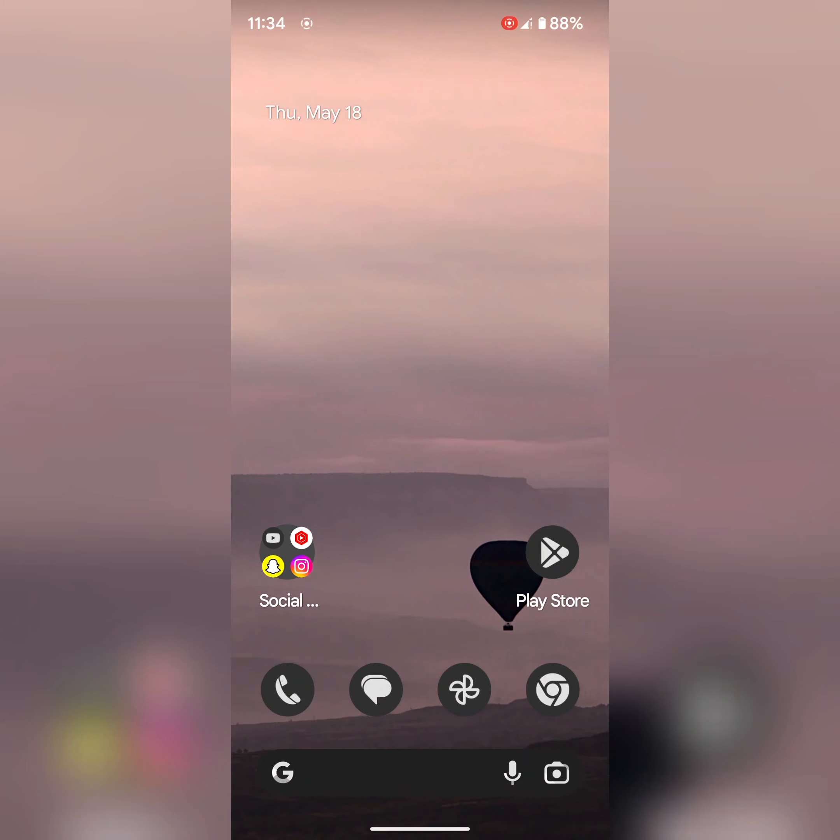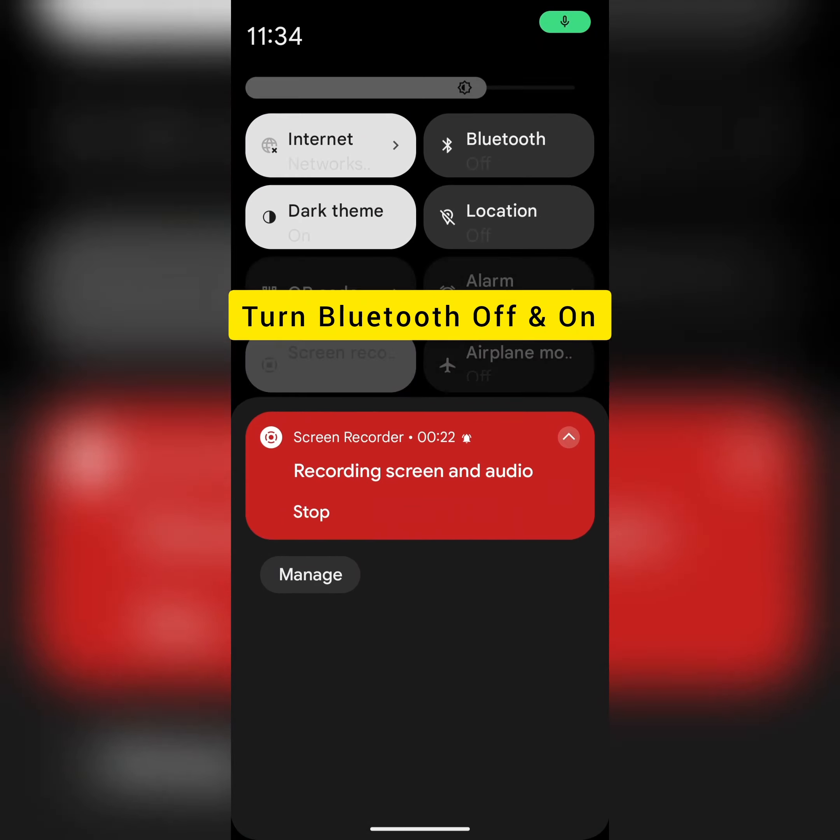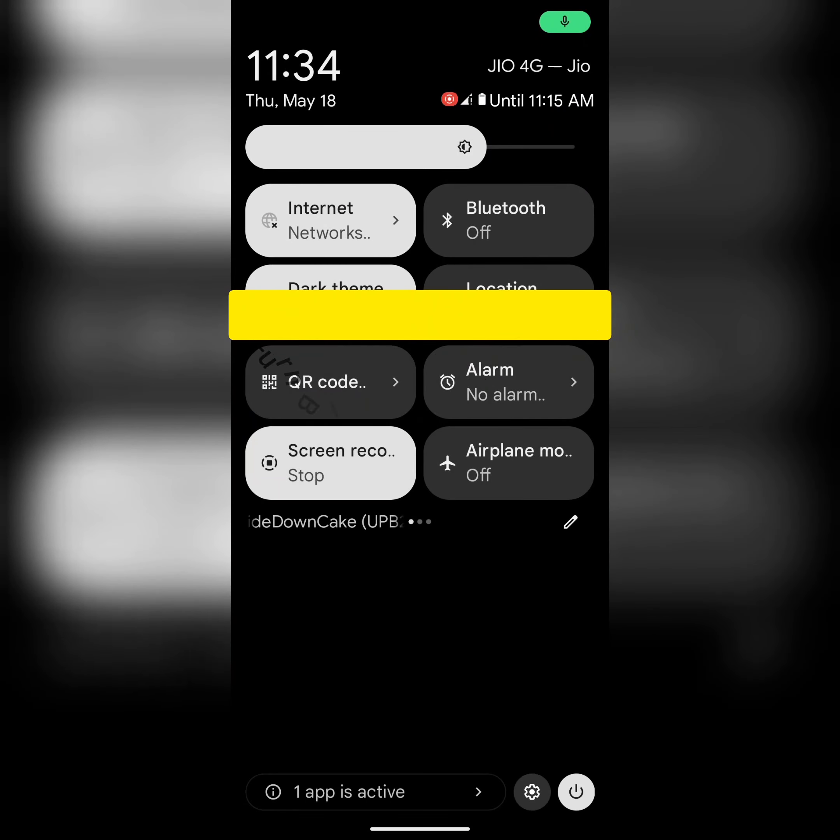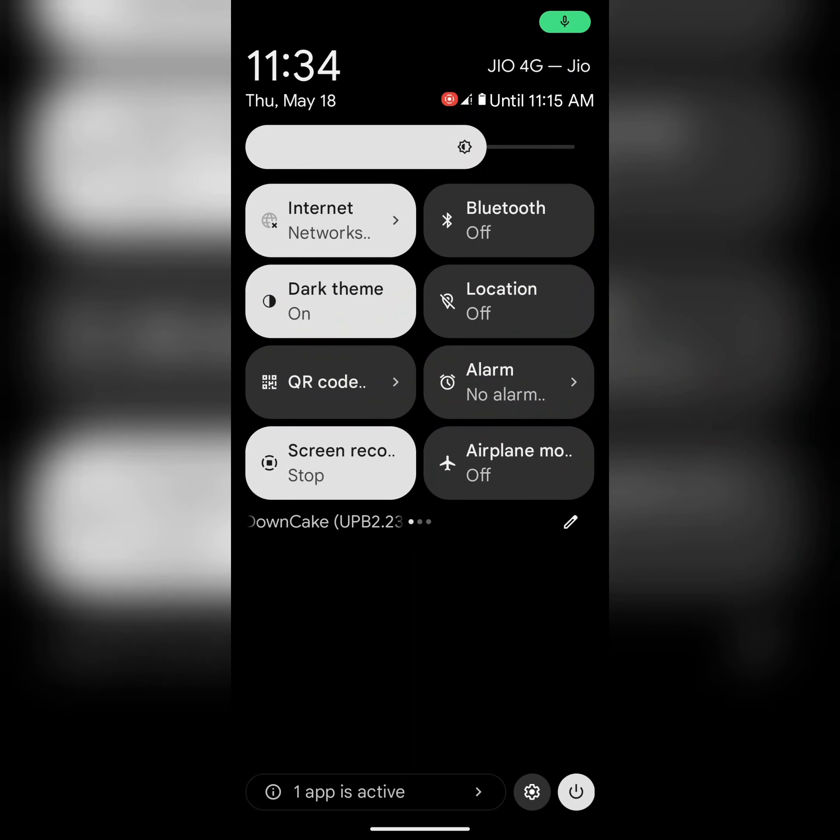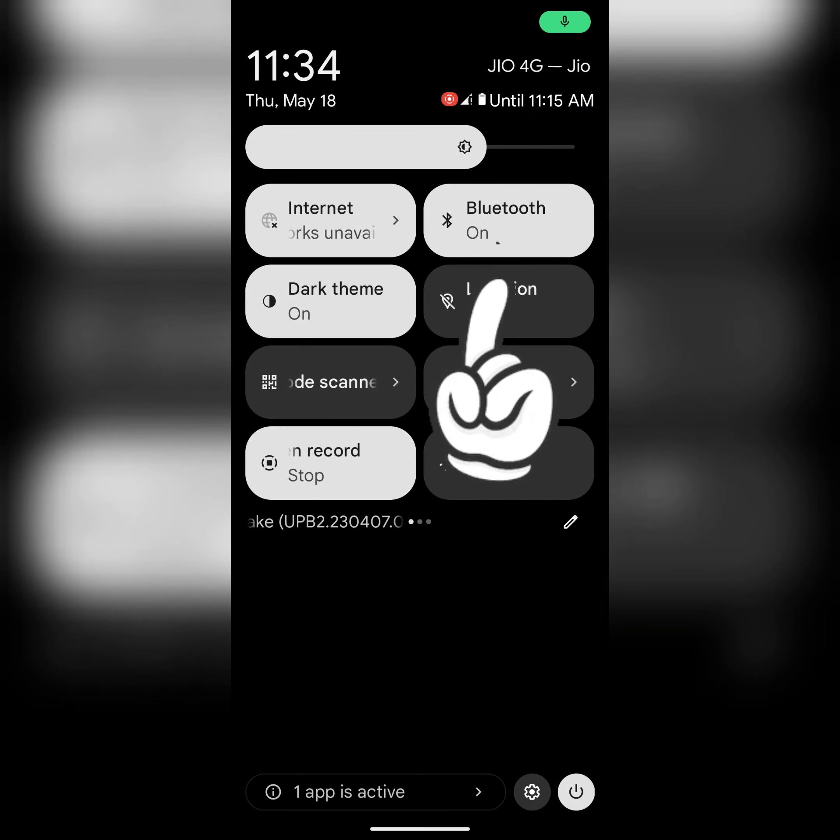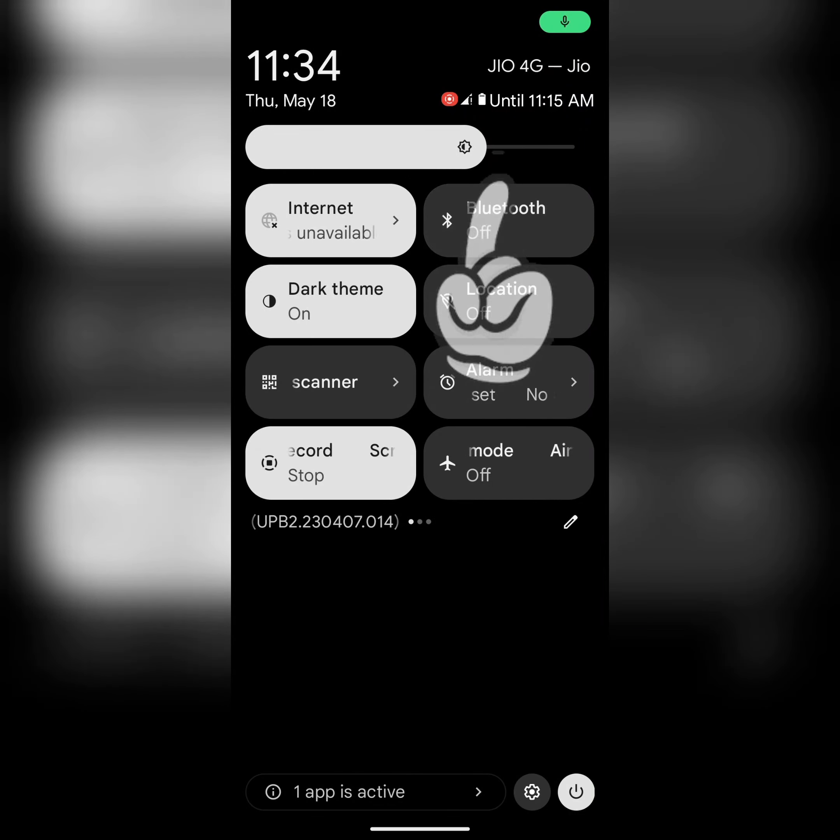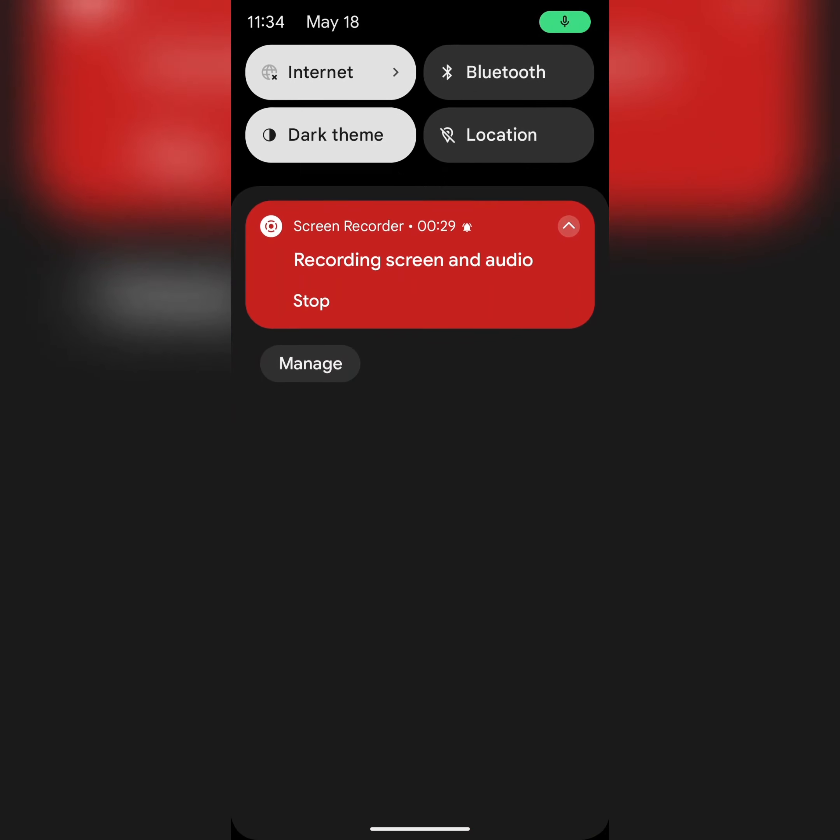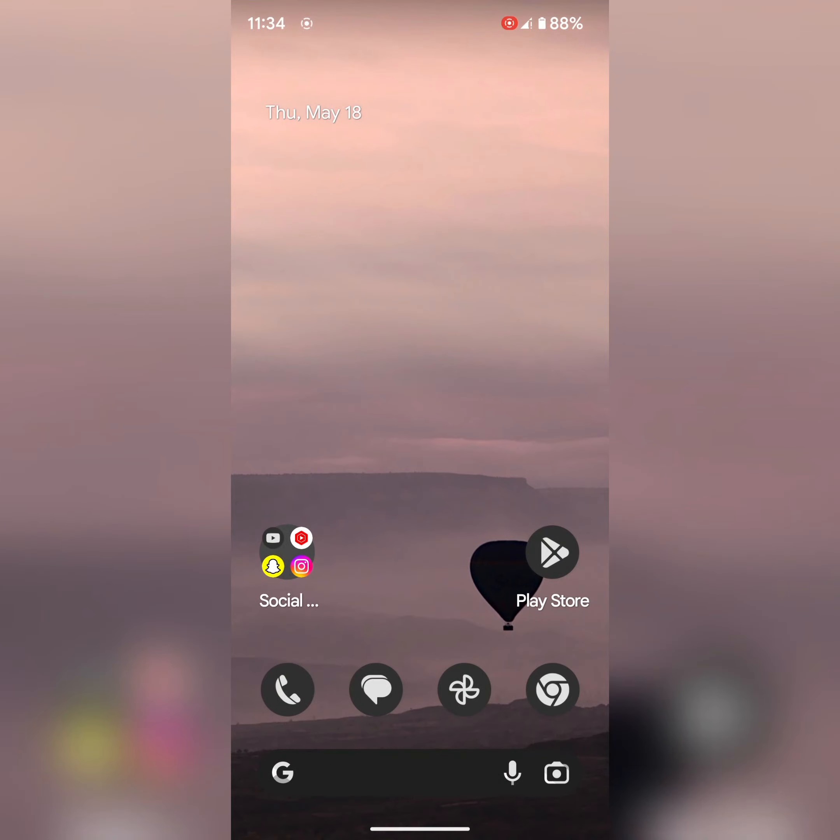In second solution, turn the Bluetooth off and on. Pull down the notification panel, tap on Bluetooth to turn it off and on, and try to connect with another device.